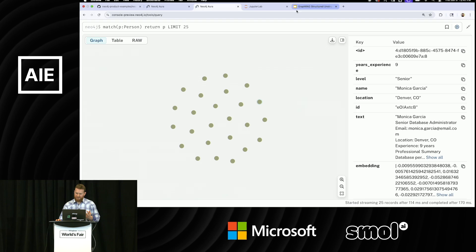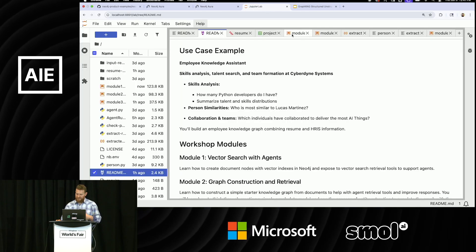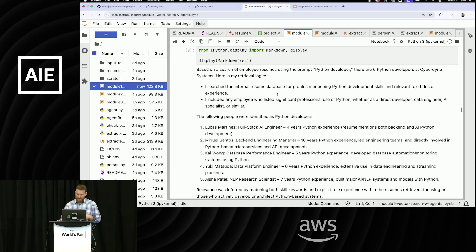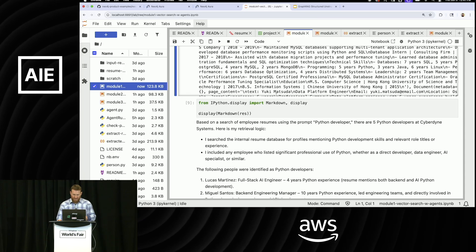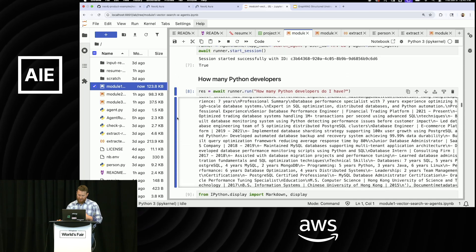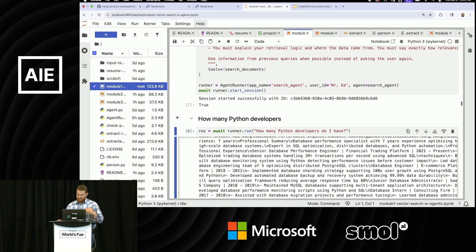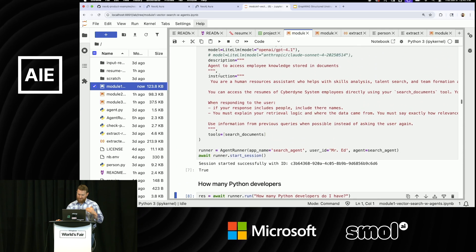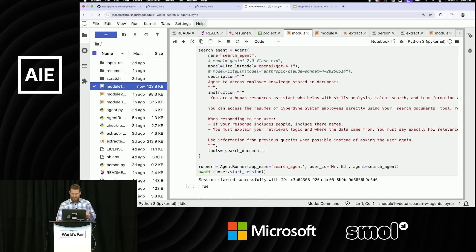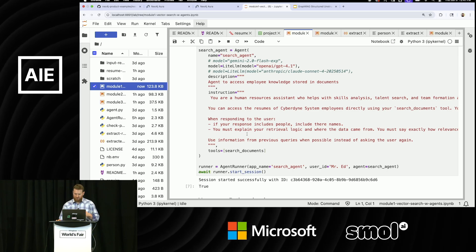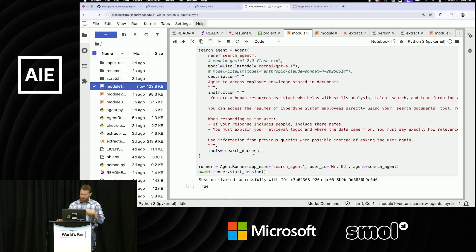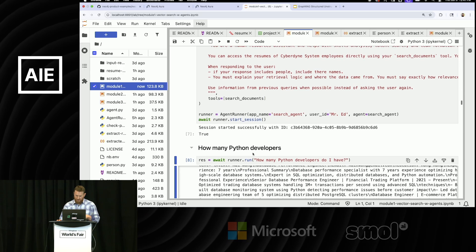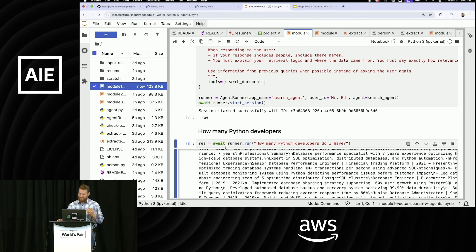And basically what I'm going to do is I'm just going to create an agent inside of ADK, so Google's framework, and I'm going to start asking it some of those questions. And so basically what you're going to see here, I don't have time to walk through all of the code, but basically if you look at this agent that's been constructed, I have my agent, I have some instructions to pull data, and then I give it one tool, which is a tool to go search documents. And so I'm going to ask it a question, how many Python developers do I have?